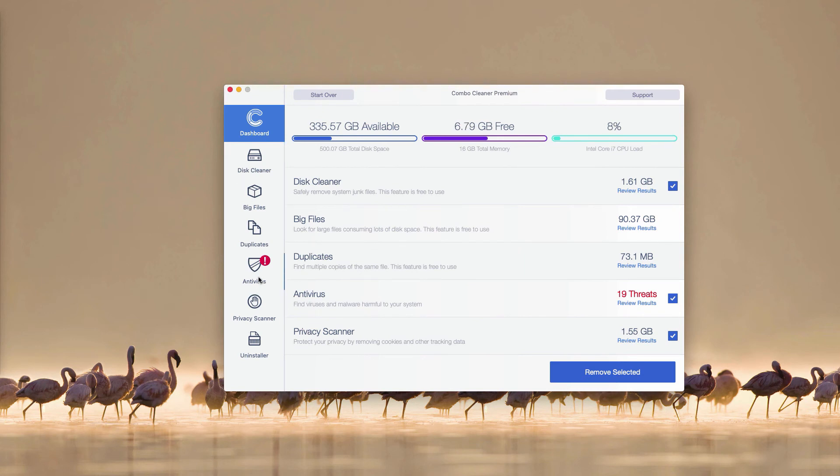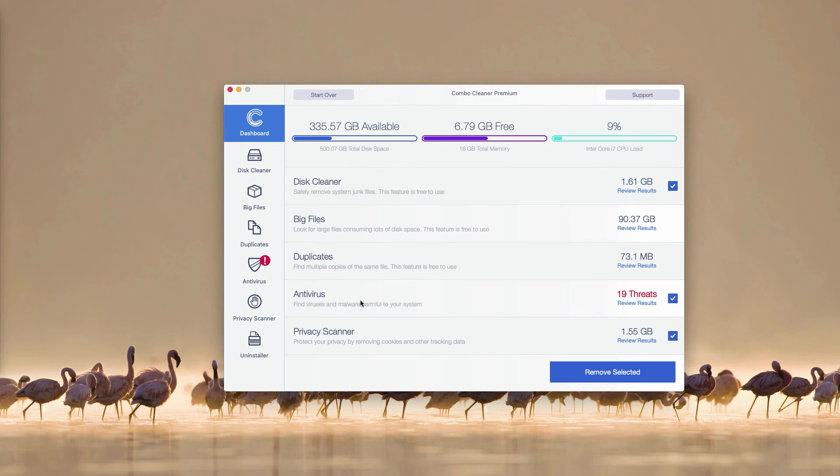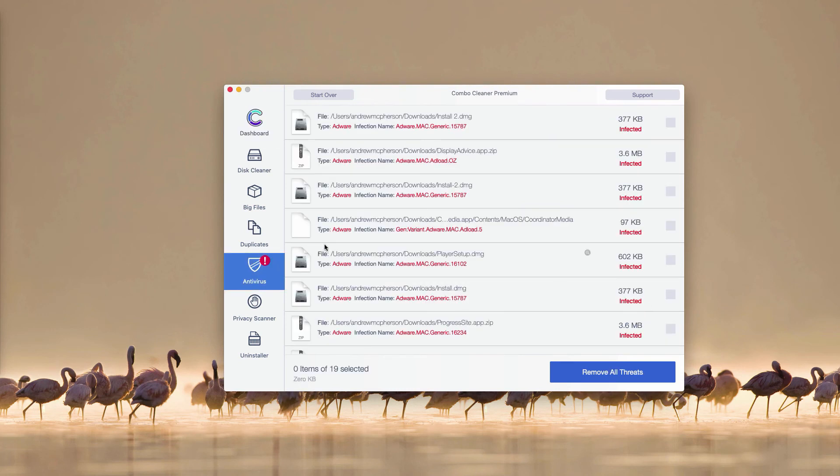This is the end of scanning by Combo Cleaner Antivirus. As you see, the antivirus section reveals 19 threats found during the scanning. So you may go to this antivirus part and click on Review Results link.